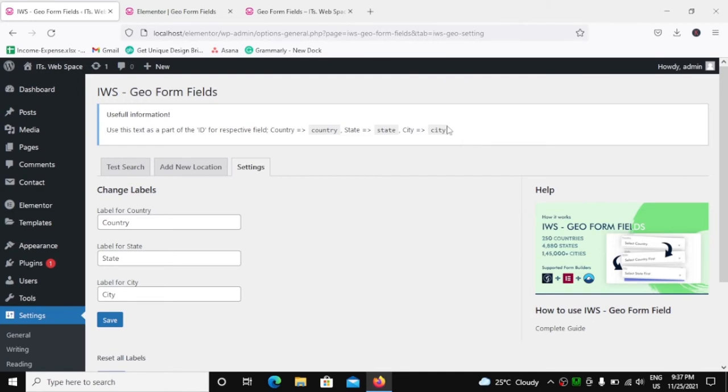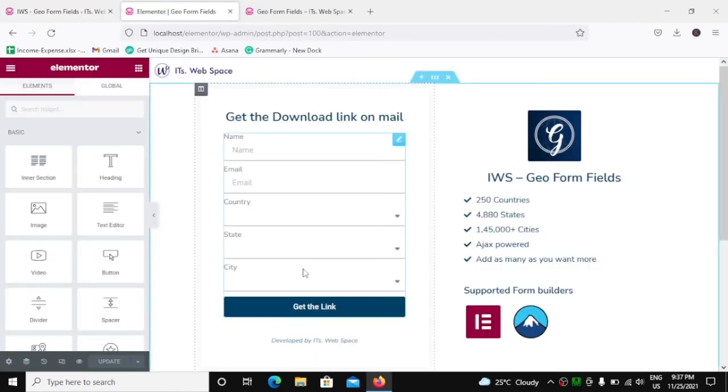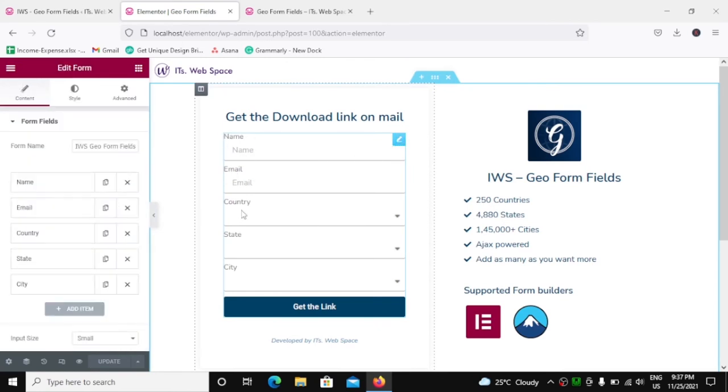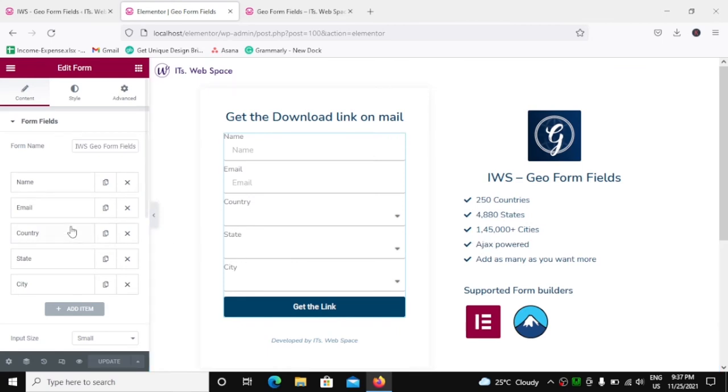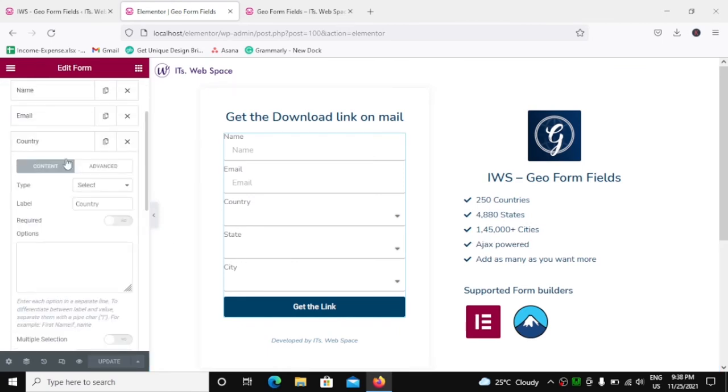So let's see how this actually works. Over here we have an Elementor form ready, very basic form. We have a few fields: name, email, and three dropdown menus.